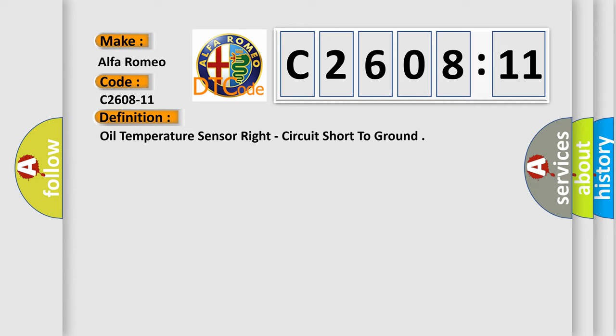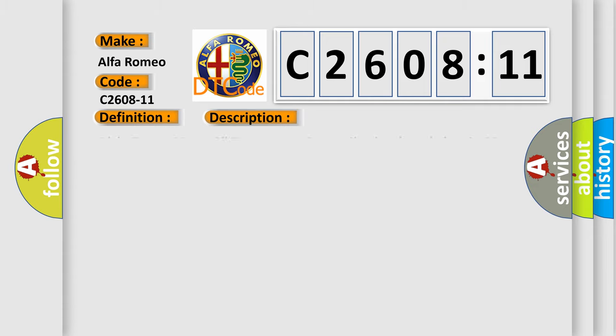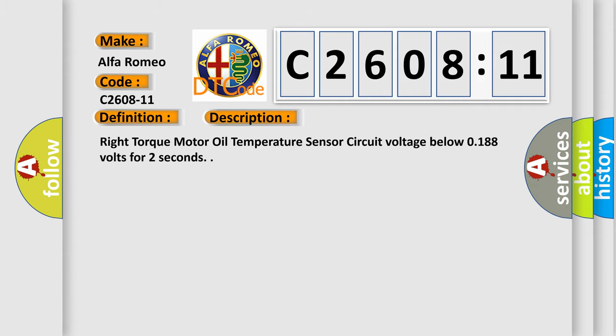Oil temperature sensor right circuit short to ground. And now this is a short description of this DTC code: Right torque motor oil temperature sensor circuit voltage below 0.188 volts for 2 seconds.